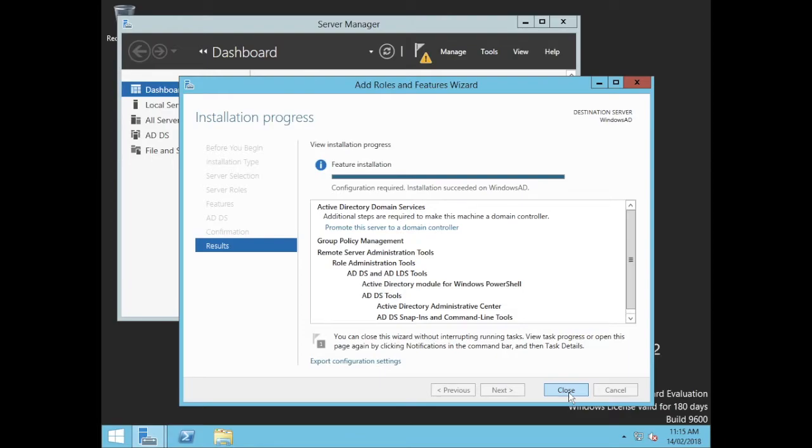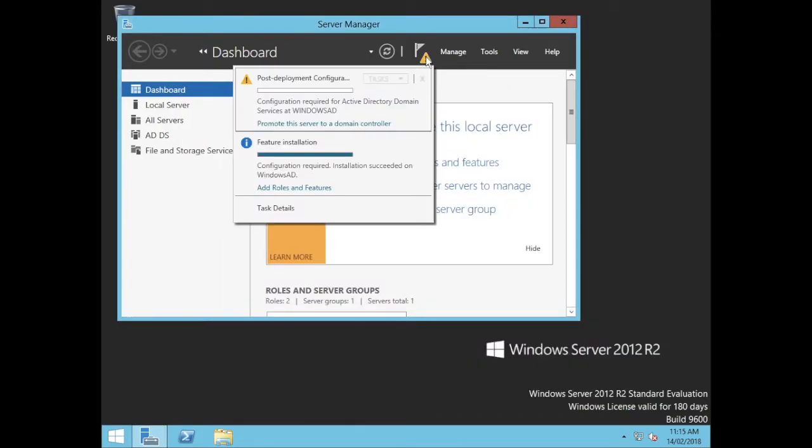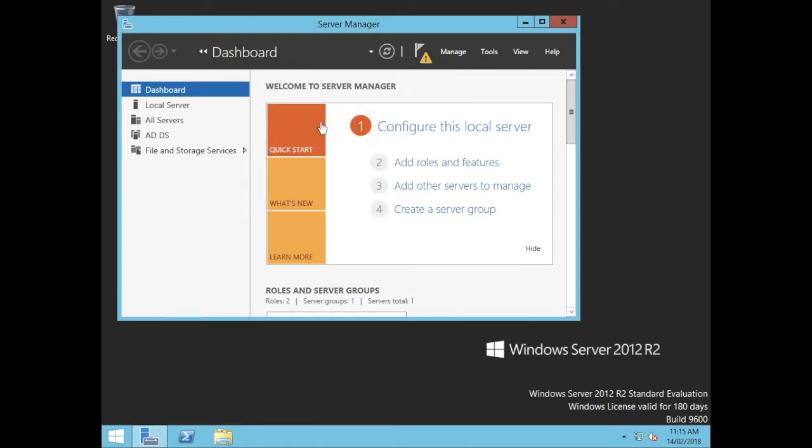Okay, so the features are finished completing, so we'll just close this. We've got this little caution up here, we still have some actions to do, so we're going to promote this server to a domain controller.